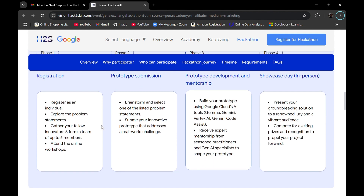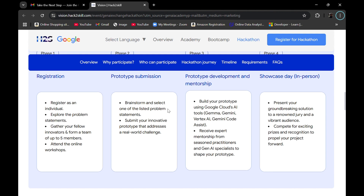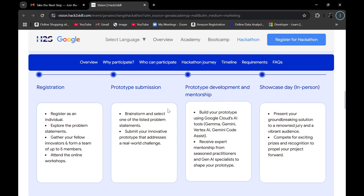If I scroll down, here is the hackathon journey — how the entire process will go. Phase 1 includes the registration part, where you register as an individual, receive the problem statements, gather your team members, and attend online workshops. Phase 2 includes prototype submission, where you select a problem statement that is relevant to you and finalize it from the given list.